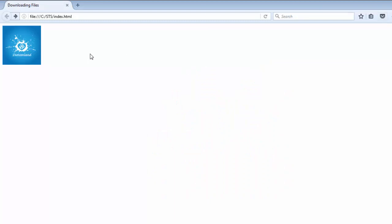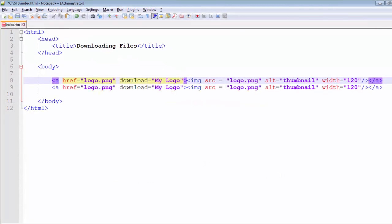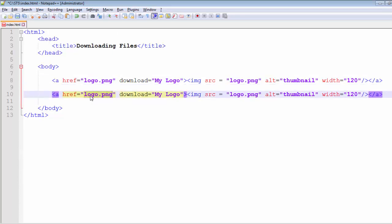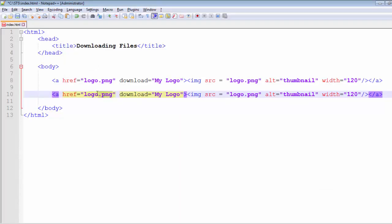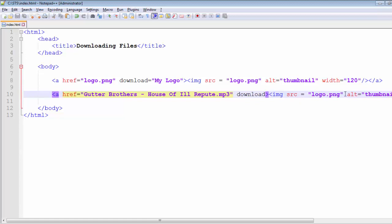Now let's say I want to download a music file. I can go ahead and type the name of my MP3 file, which in my case is 'Gutter Brothers'. Copy the file name, paste it into the href, and specify the file extension as MP3. Set the download attribute and let's clear the value for now.